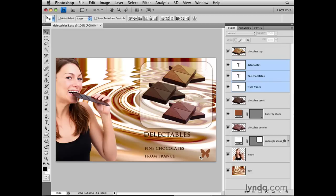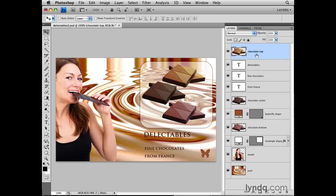How do I select layers that aren't next to one another in the Layers panel? For example, let's say I want to work on these three pieces of chocolate. One is on the Chocolate Top layer, another on the Chocolate Center layer, and another on the Chocolate Bottom layer — and those layers are non-contiguous in the Layers panel. I'll start by clicking on the Chocolate Top layer, then hold down the Command key (Control on PC), click the Chocolate Center layer, and still with that key held down, click on the Chocolate Bottom layer.